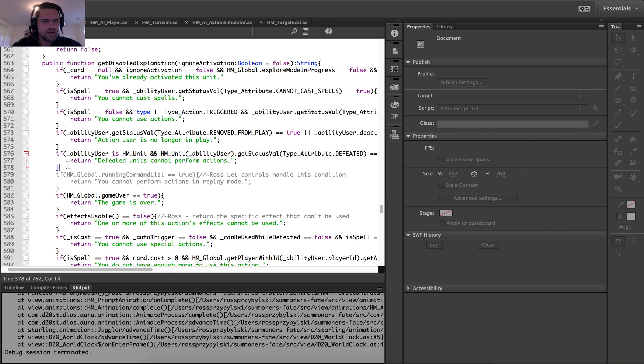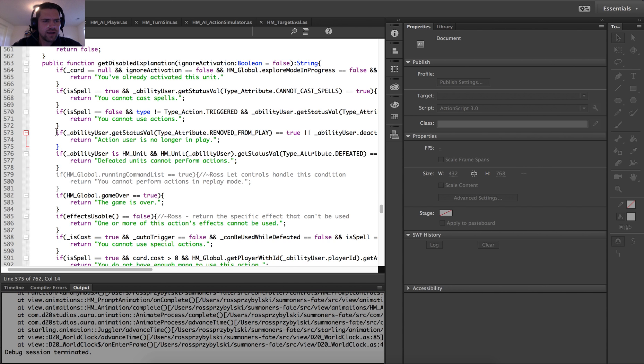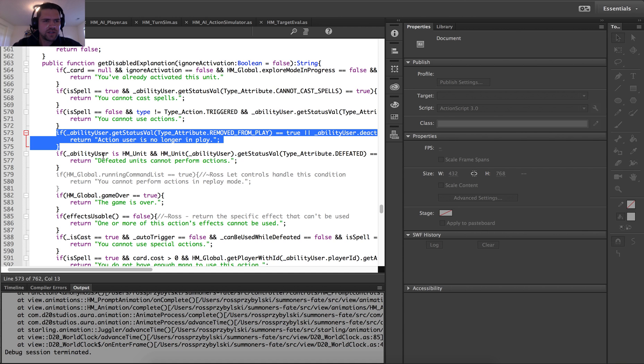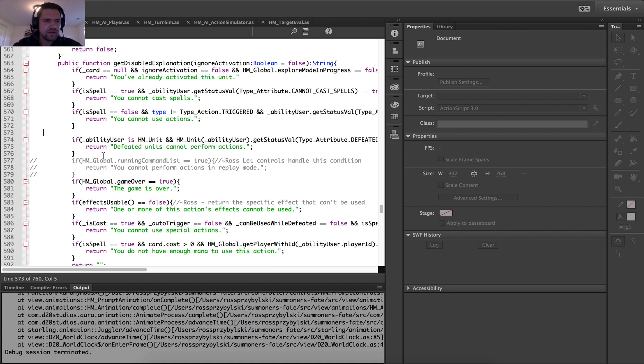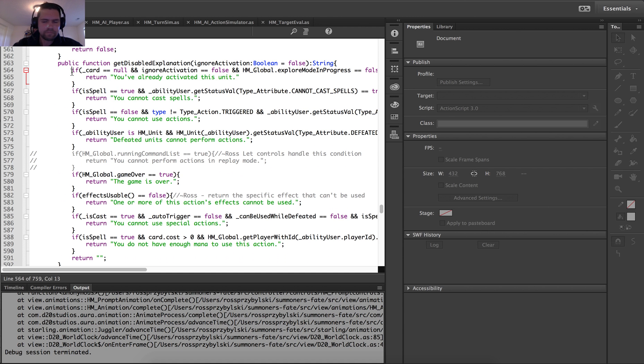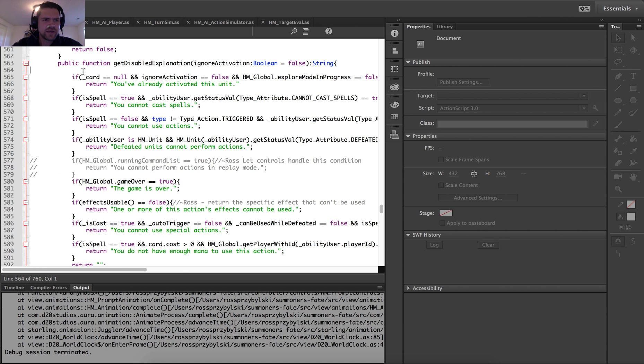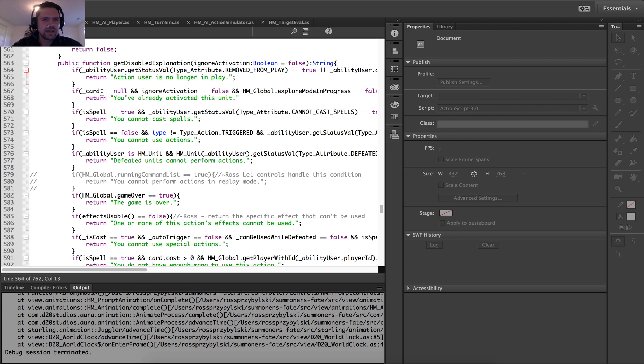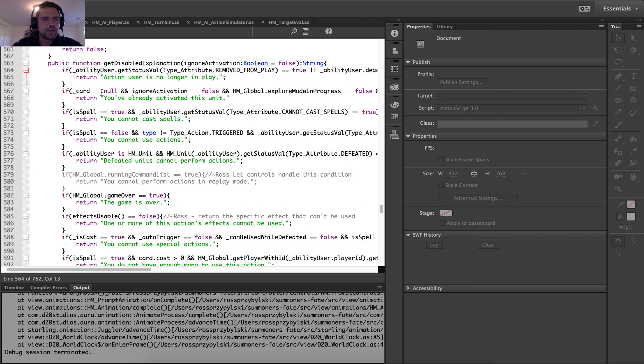What I'm going to do is go here and grab this block, which probably should have been first in this check. And so what this function is doing is simply checking the legality of an action and determining whether it can be used. If it returns a disabled explanation, it means it can't be used and the text is telling you why.